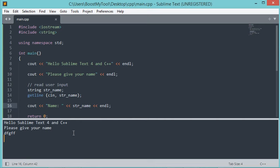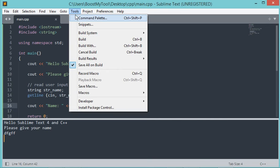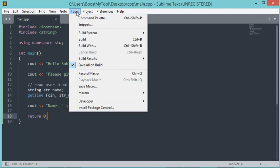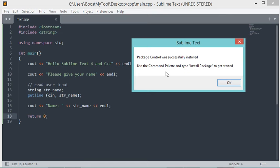To fix this, we can install a new package called Terminus. First let's stop the current application by going to Tools, then Cancel Build. To close the console, click on it and type Escape. To install Terminus, go to Tools, then Install Package Control. Here we can see that Package Control was installed correctly.